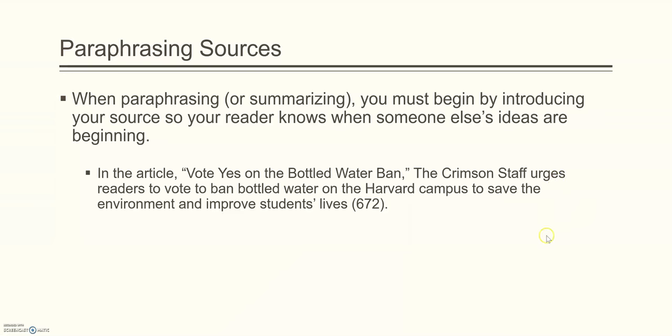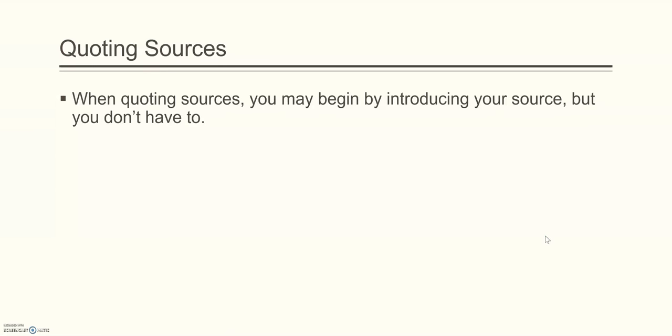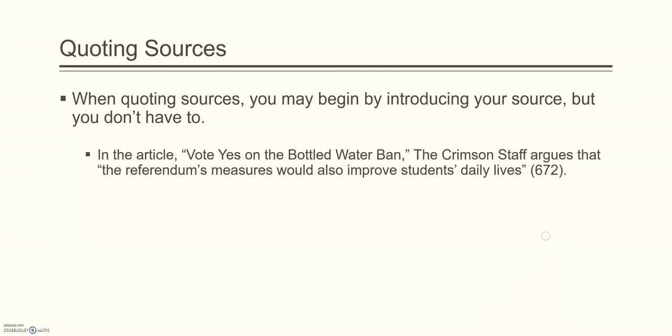You can also quote sources. And when quoting sources, you may begin by introducing the source, but you don't have to. For example, in the article, Vote Yes on the Bottled Water Ban, the Crimson Staff argues that, quote, the referendum's measures would also improve students' daily lives, end quote, parentheses, 672, close parentheses, period. Since you introduced the Crimson Staff, the reader already knows what source it came from. So all they need in the parentheses is the page number. And again, the period comes after the parentheses.